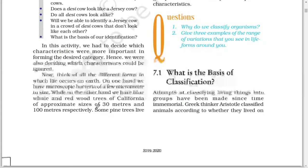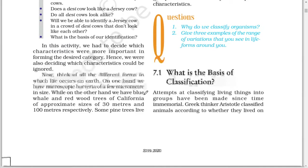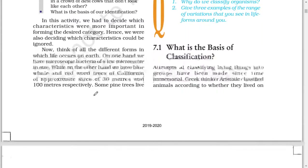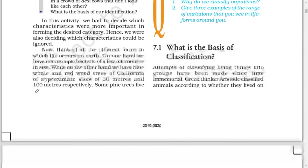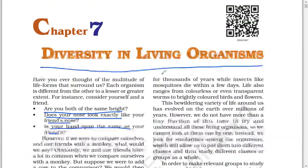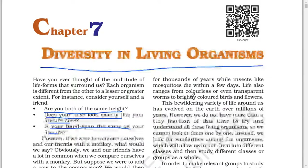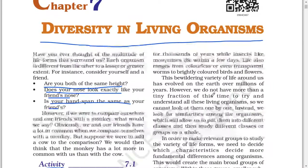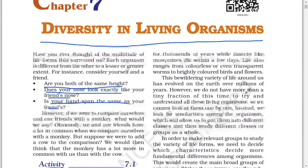Now, think of all the different forms in which life occurs on Earth. On one hand, we have microscopic bacteria of a few micrometers in size, while on the other hand we have blue whales and redwood trees of California of an approximate size of 30 meters and 100 meters respectively. Some pine trees live for thousands of years while insects like mosquitoes die within a few days. Life also ranges from colorless or transparent forms to brightly colored birds and flowers. The bewildering variety of life around us has evolved on Earth over millions of years.